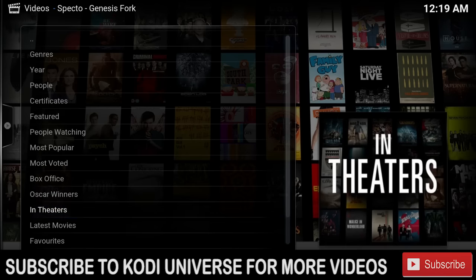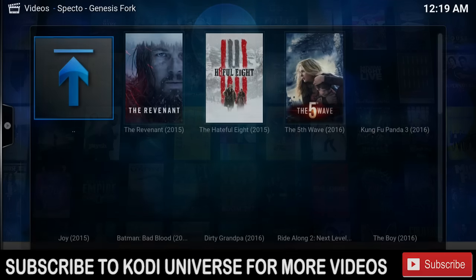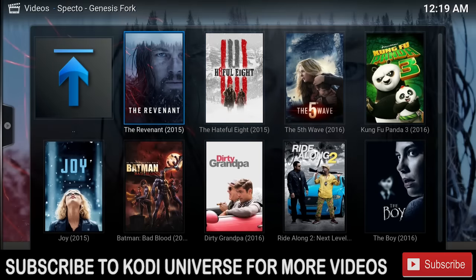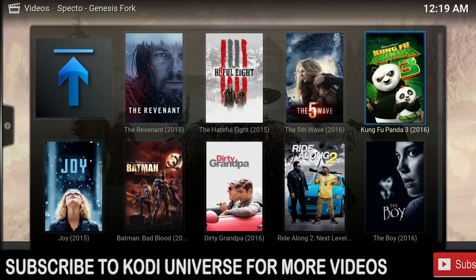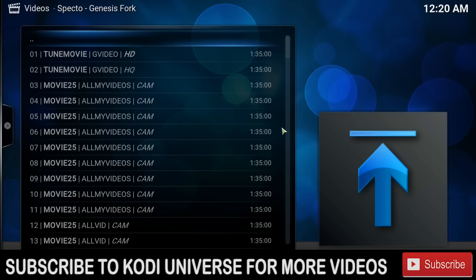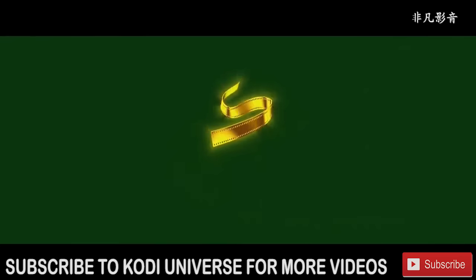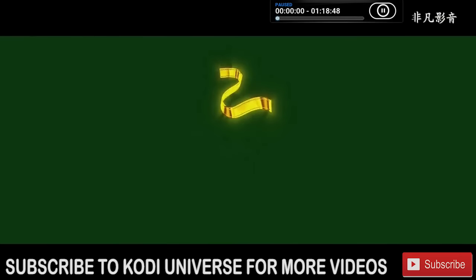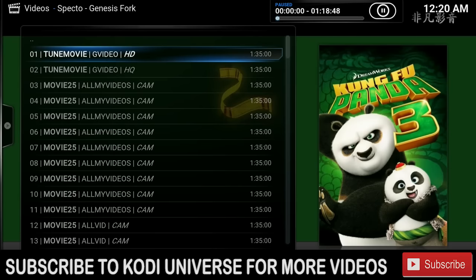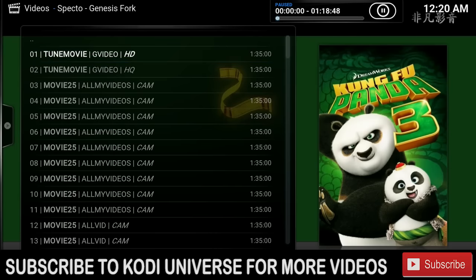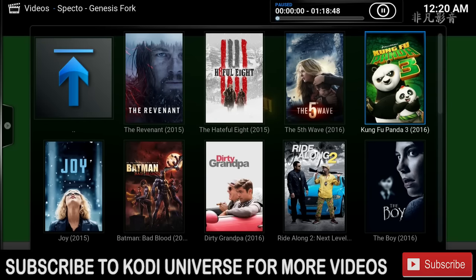I'll go to In Theaters and pick one of these movies — let's say Kung Fu Panda 3. Now we're going to pick our source; we're going to pick the G Video HD version. And it plays within seconds. We can go back and pick any of these movies and they should work flawlessly.